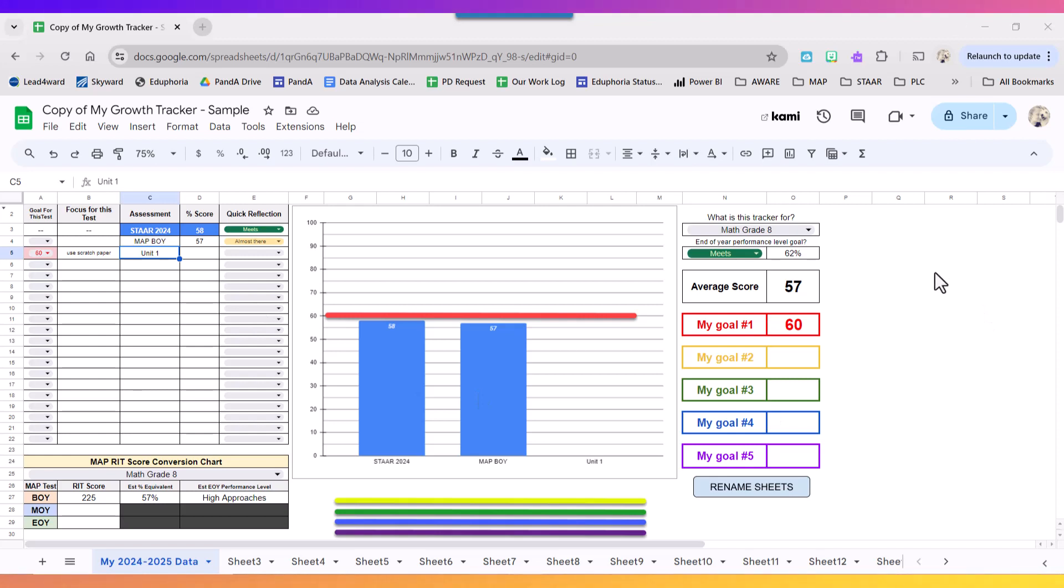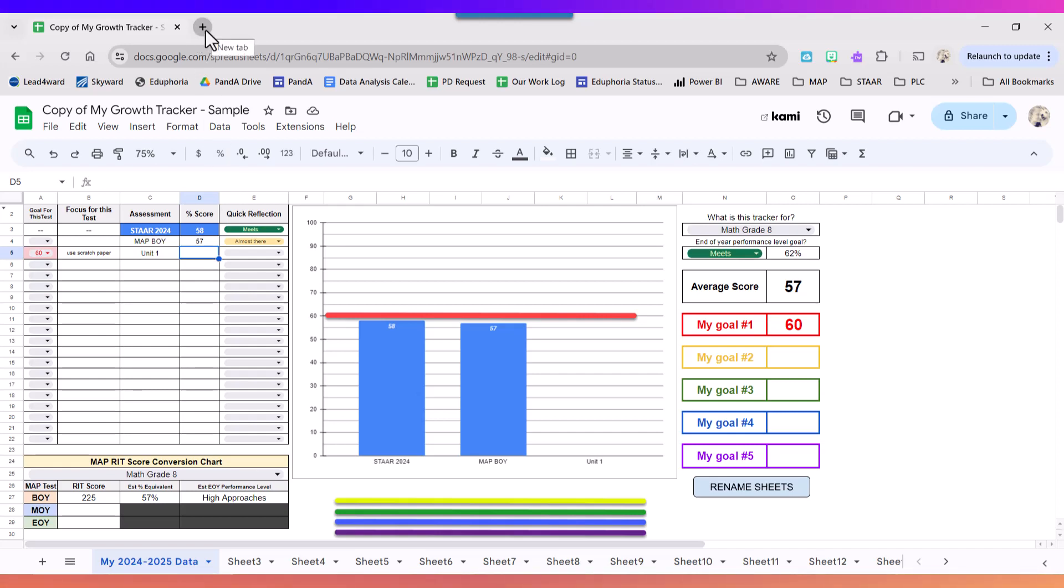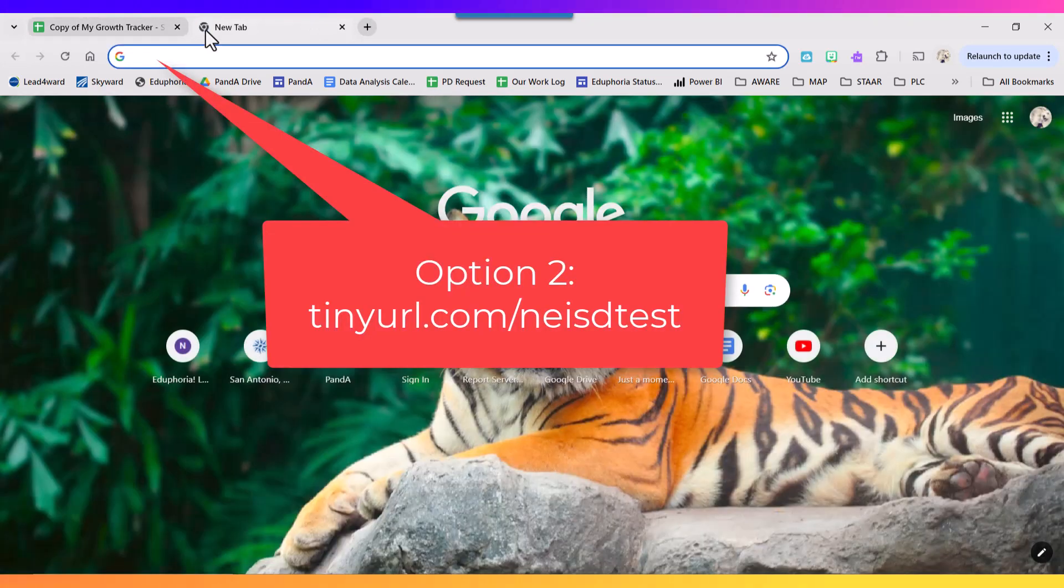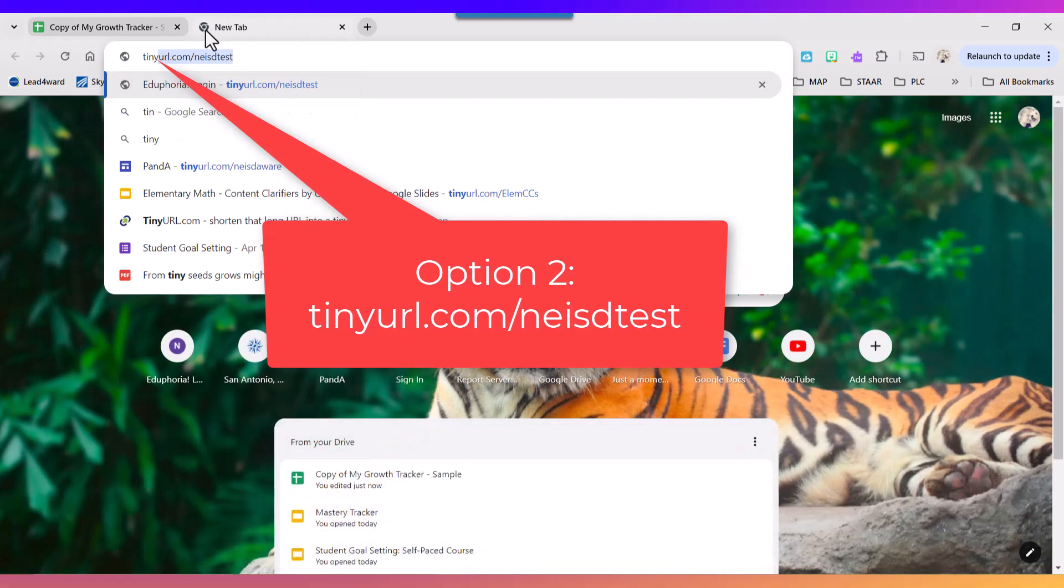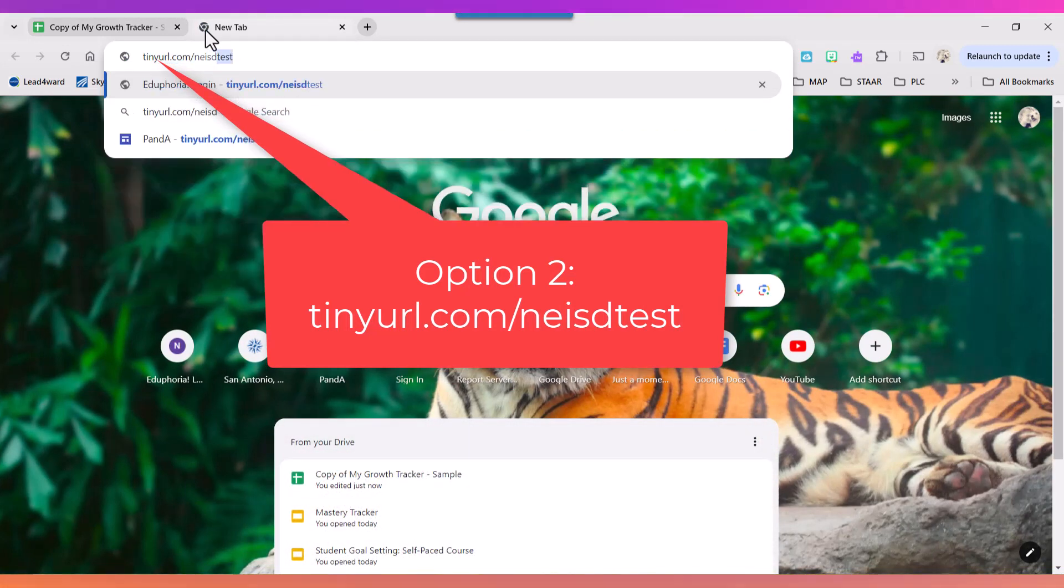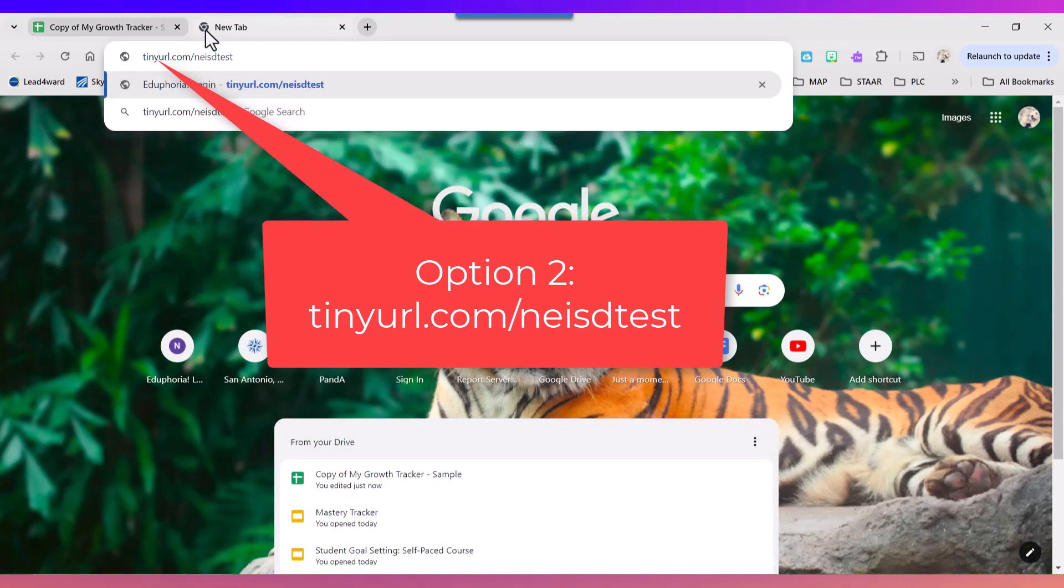Okay, we're going to fast forward and we have taken our unit one assessment. So what we're going to do is log back into Aware. And to do that you have two options. You can either go in through the launch pad to find Aware Online Testing or you can go to tinyurl.com/neisdtest.